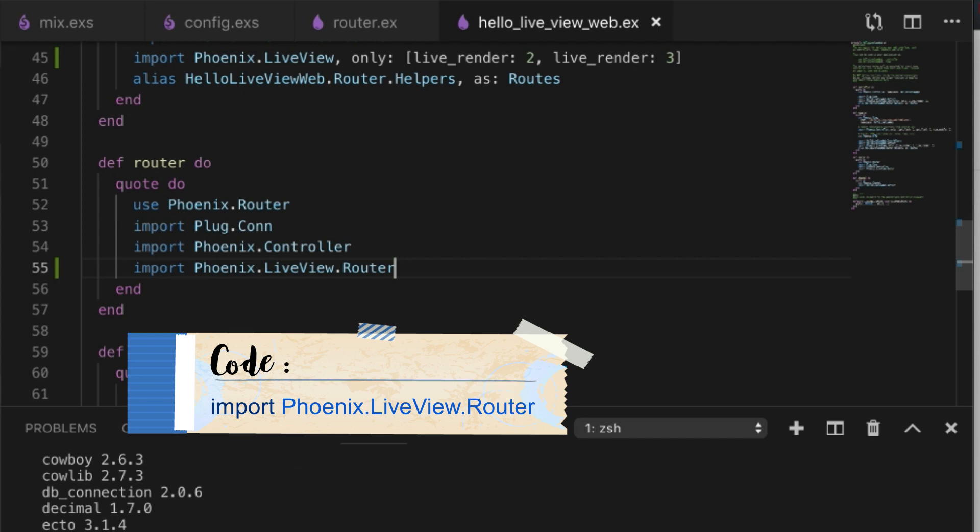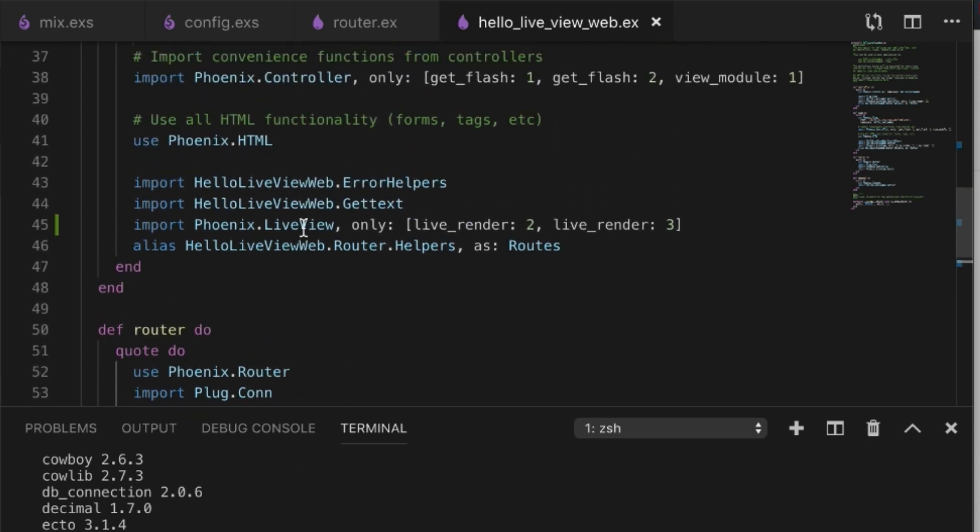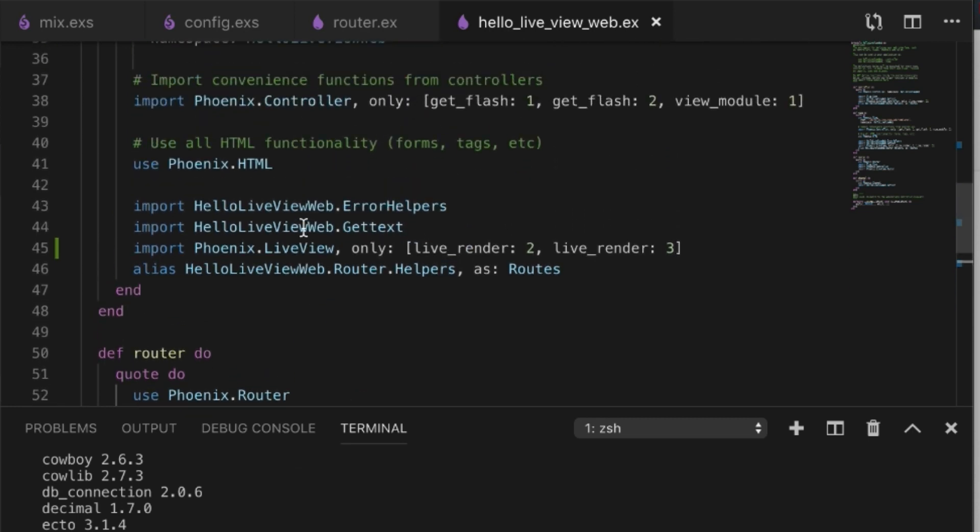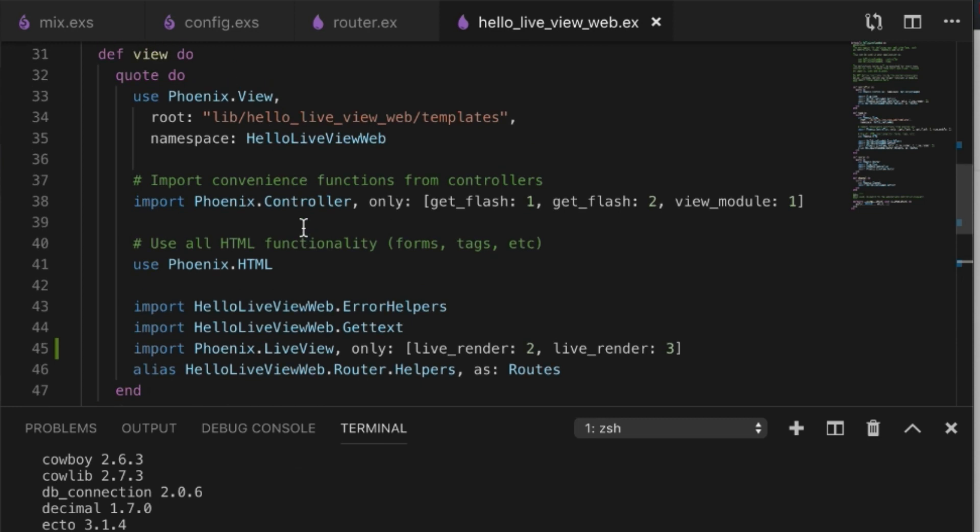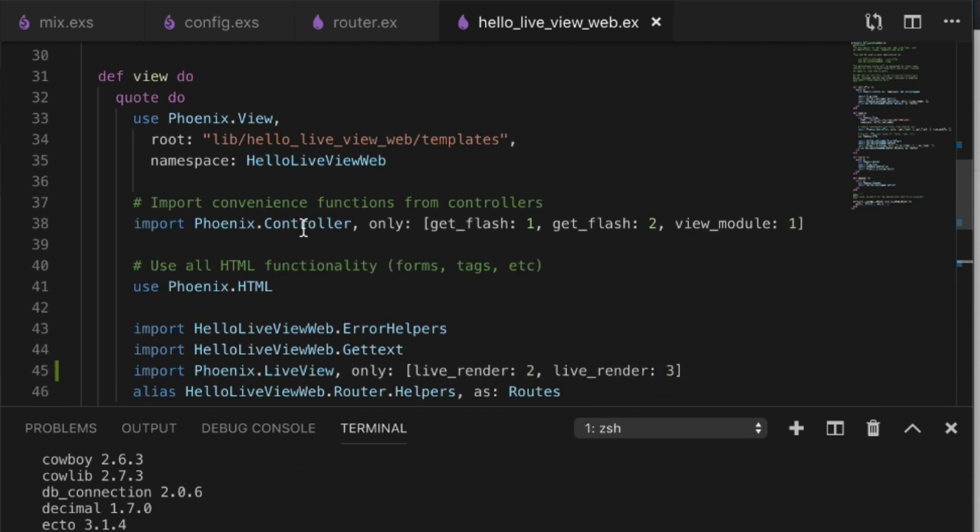Now this is where I'm going to change just a little bit from how normal people set up LiveView, or at least I haven't seen this before, but I found it very useful.